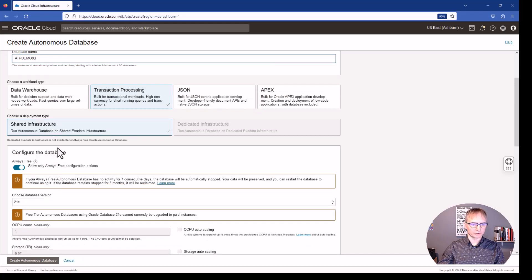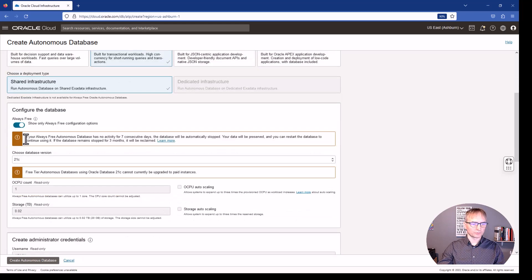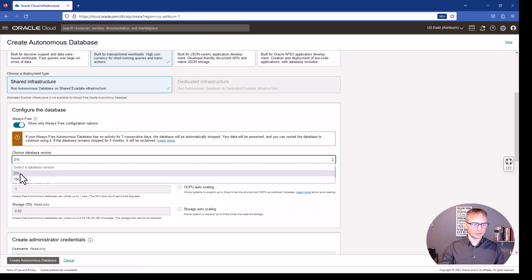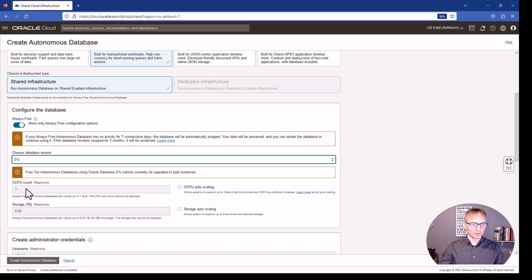We are using the shared infrastructure and have configured the database. We have the option to use 21C or 19C. There is one OCPU and 20 gigabyte free by default because we are using the free option.